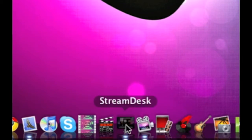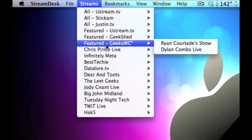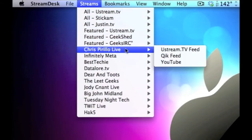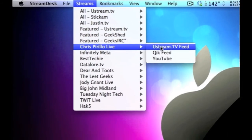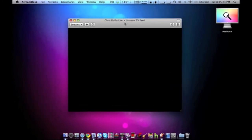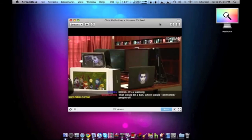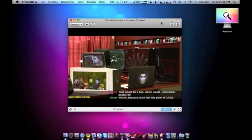Then we have StreamDesk. StreamDesk lets you watch live streams, so let's watch Chris Pirillo's. It's a lot easier than having to go to justin.tv or ustream.tv—you can just watch it on this little application.